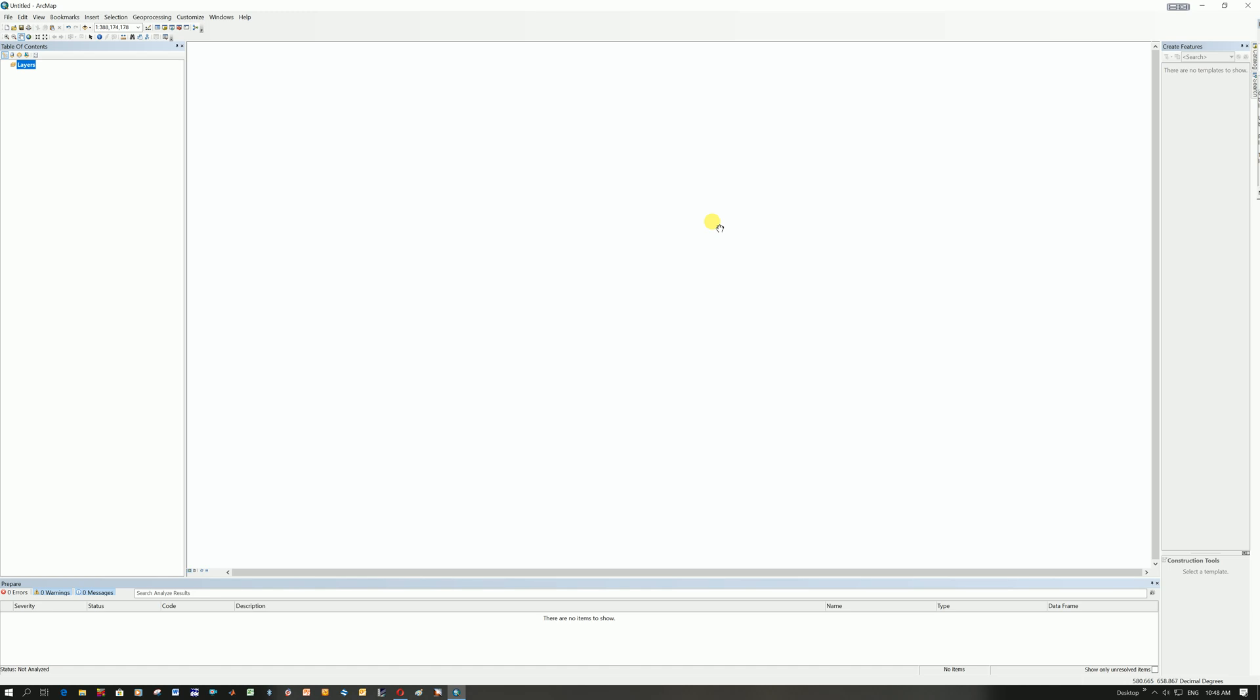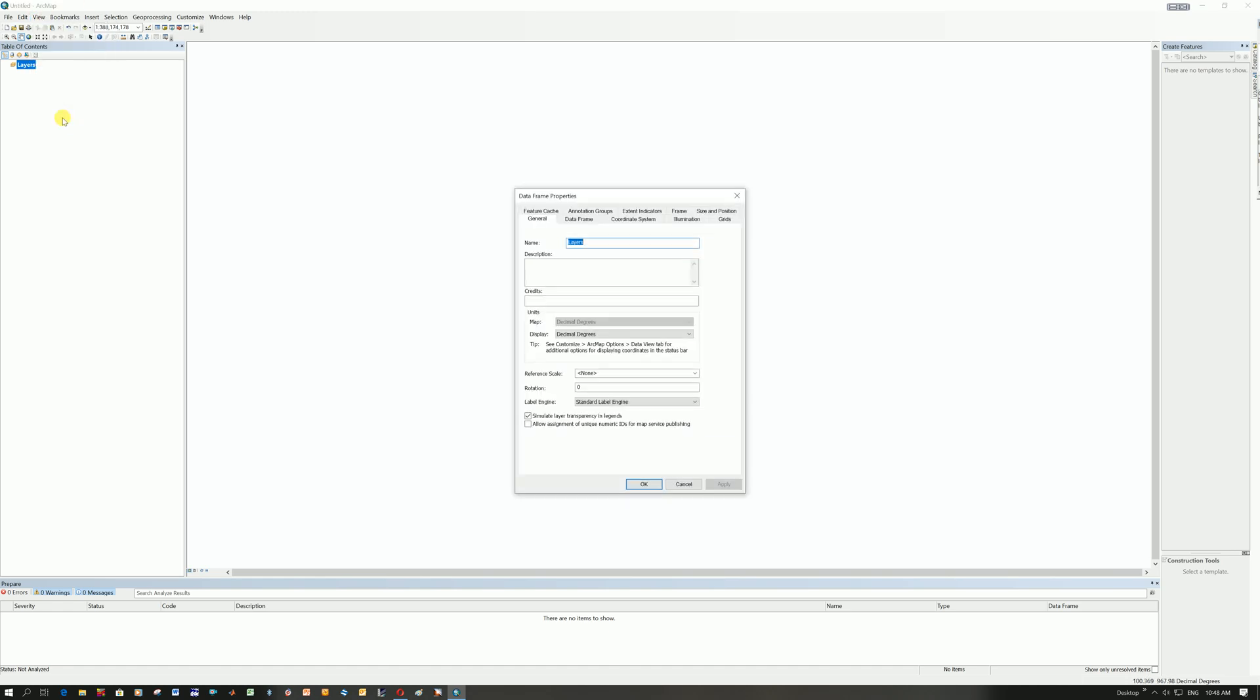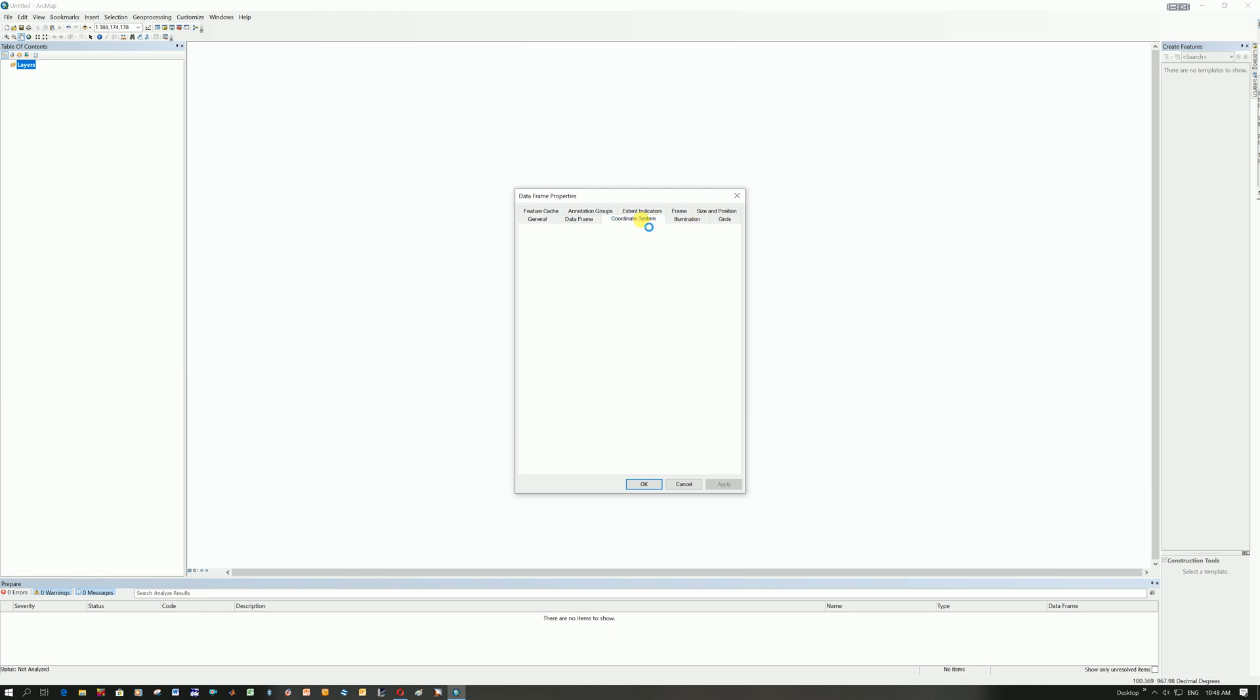It's only going to load it if you've got a defined coordinate system. So how do we define our coordinate system? We go to View, we go down to Data Frame Properties, and these are all the tabs inside of it. And we're going to click on the Coordinate System tab.